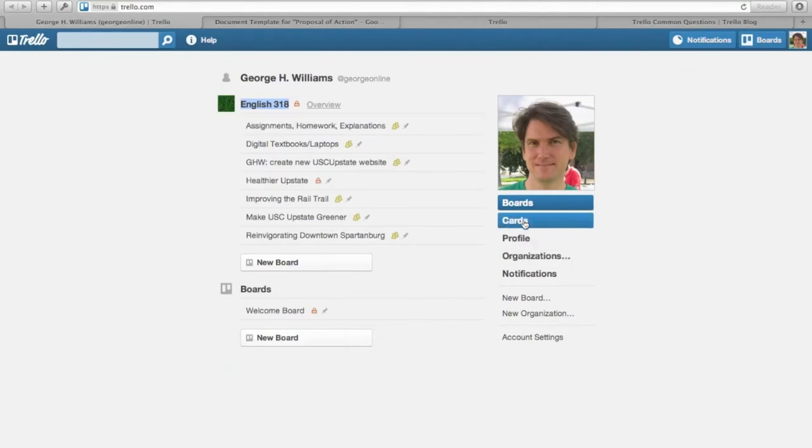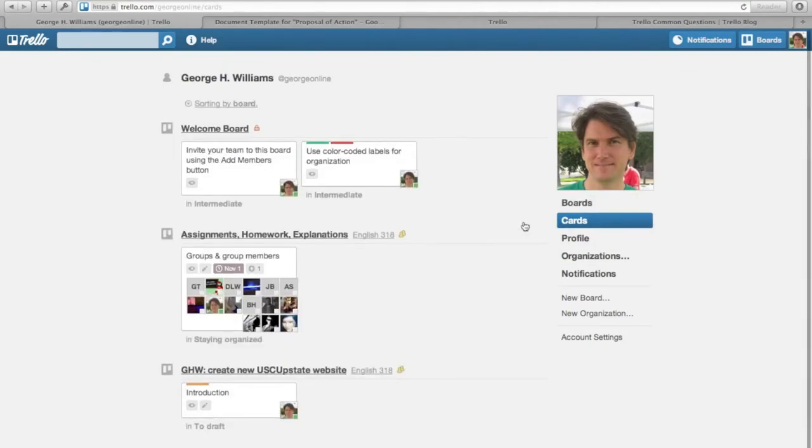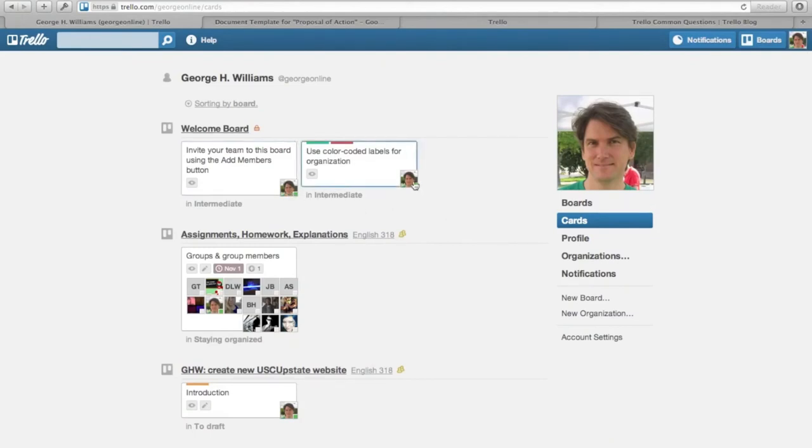If you click on Cards, what you'll get is a list of cards that have been assigned to you. So you see my avatar in the corner of each one of those. I created this Groups and Group Members card in the Assignments, Homework, Explanations board and I added all of you to it, and I'm in there too.